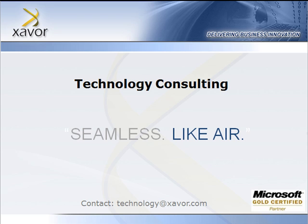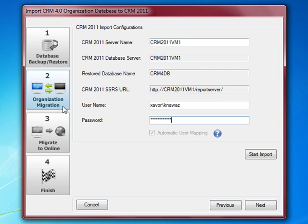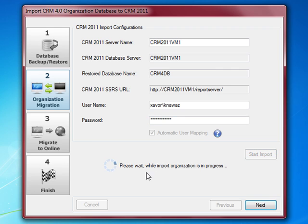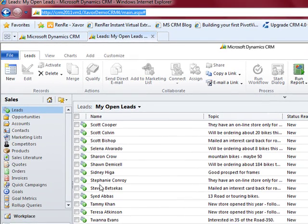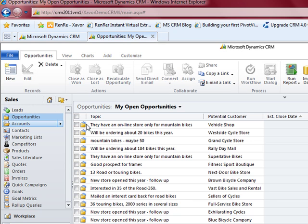If you would recall, I entered the details for the server name and database server, then pressed the start import button and it started importing the organization as well as data from CRM 4.0 to our CRM 2011 VM for on-premises migration. We then validated the data and it was available in our VM — all the leads, opportunities, accounts, and contacts. The basic sales entities we were focusing on for that webcast were successfully migrated to that VM.